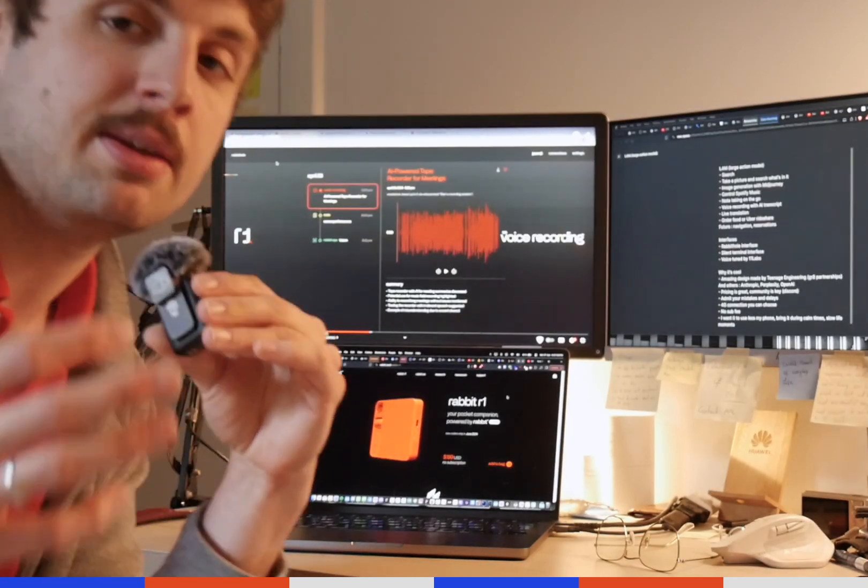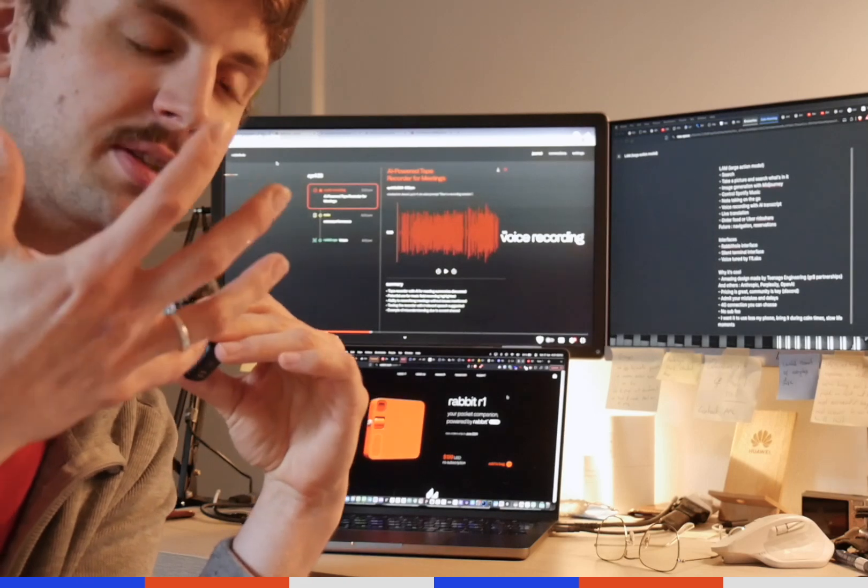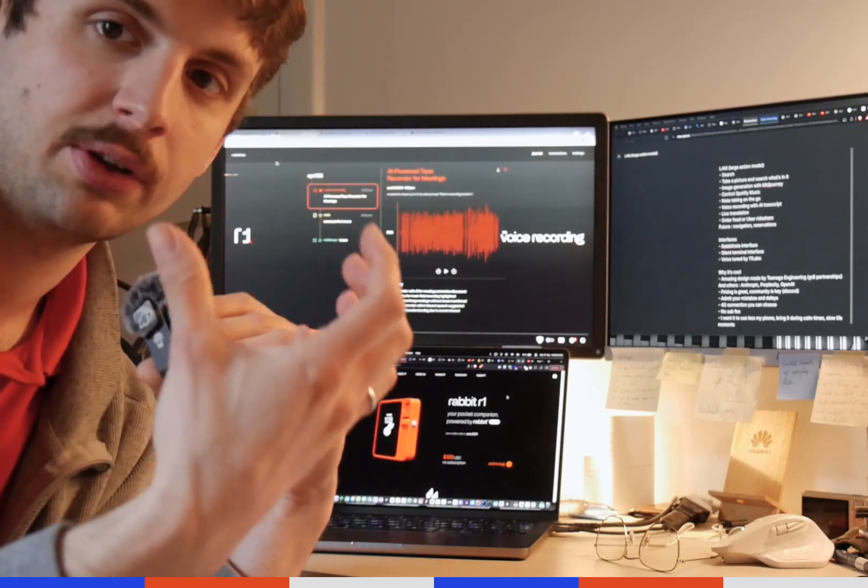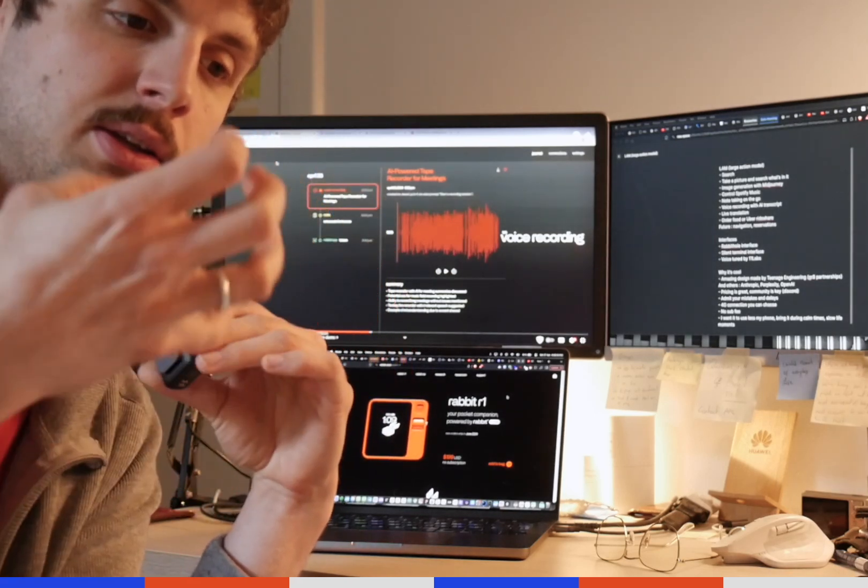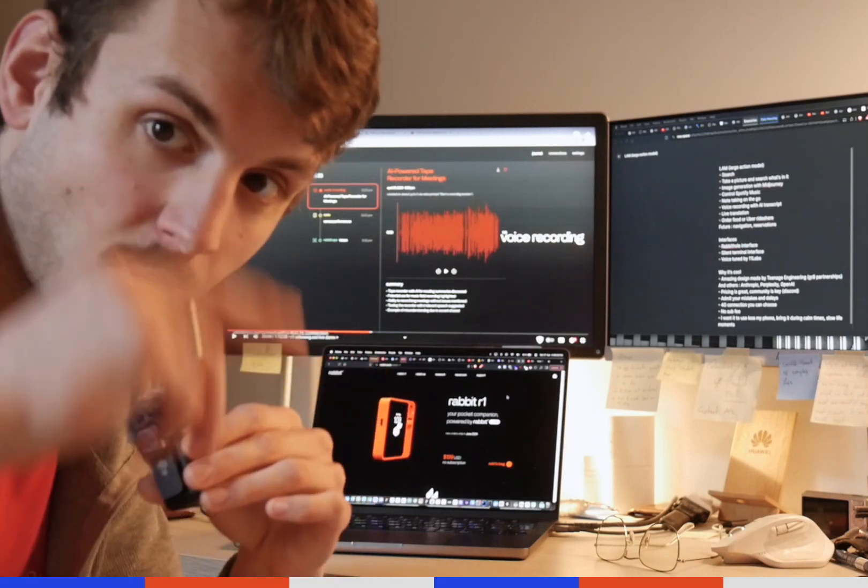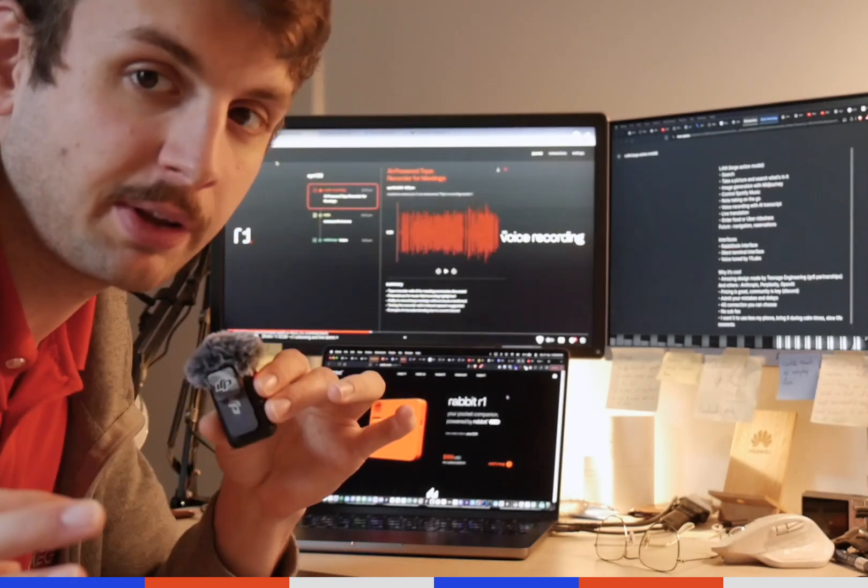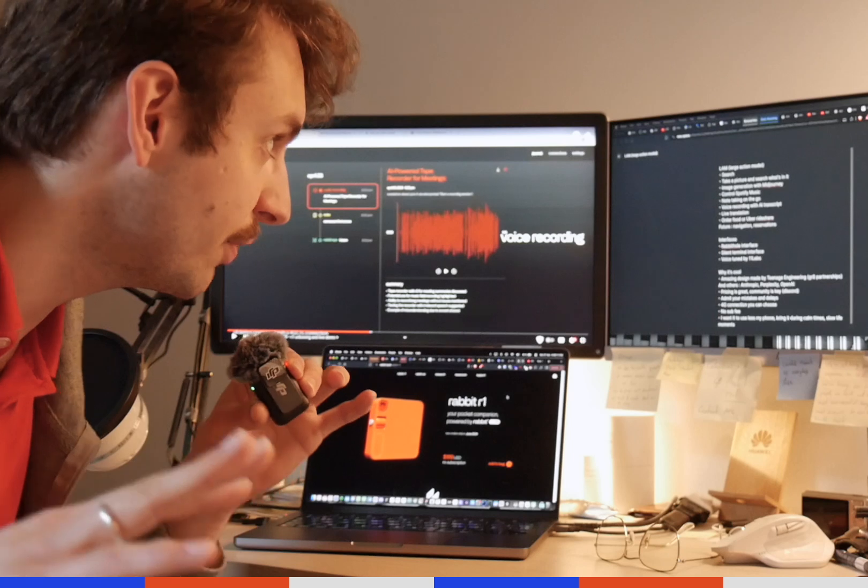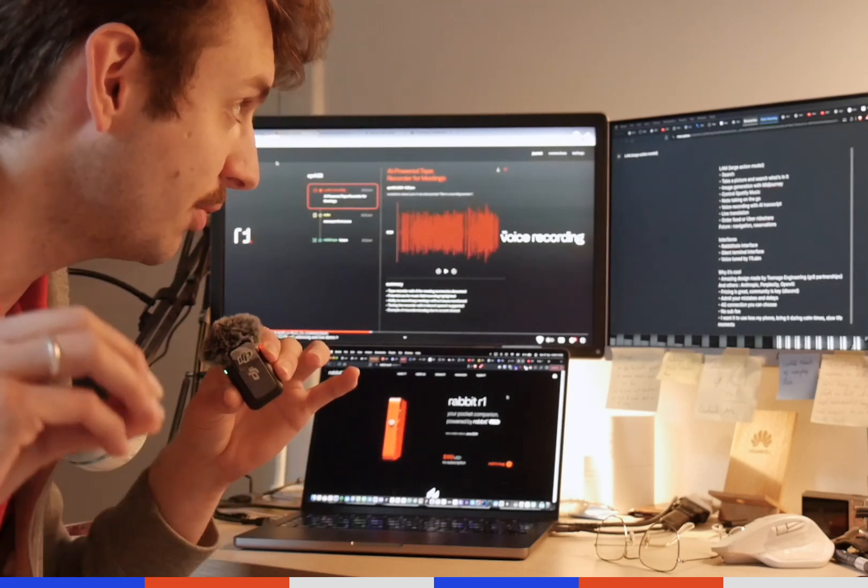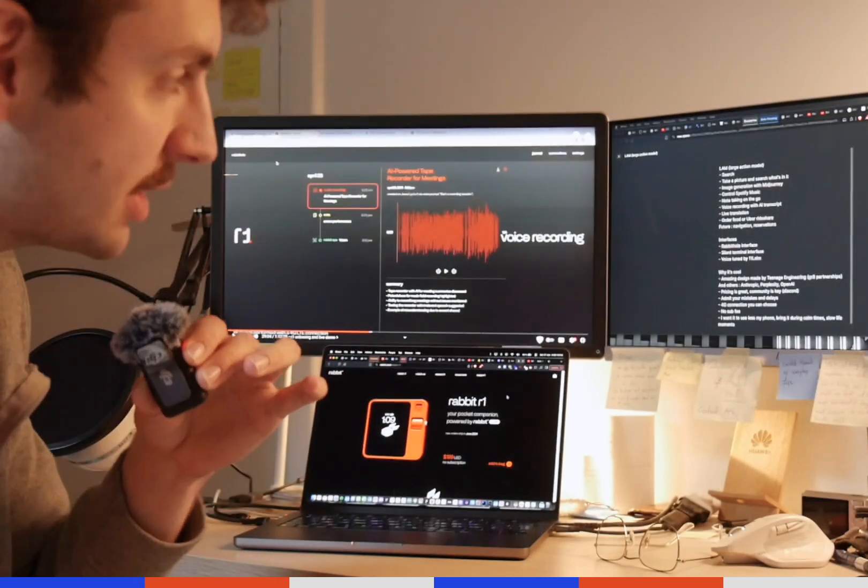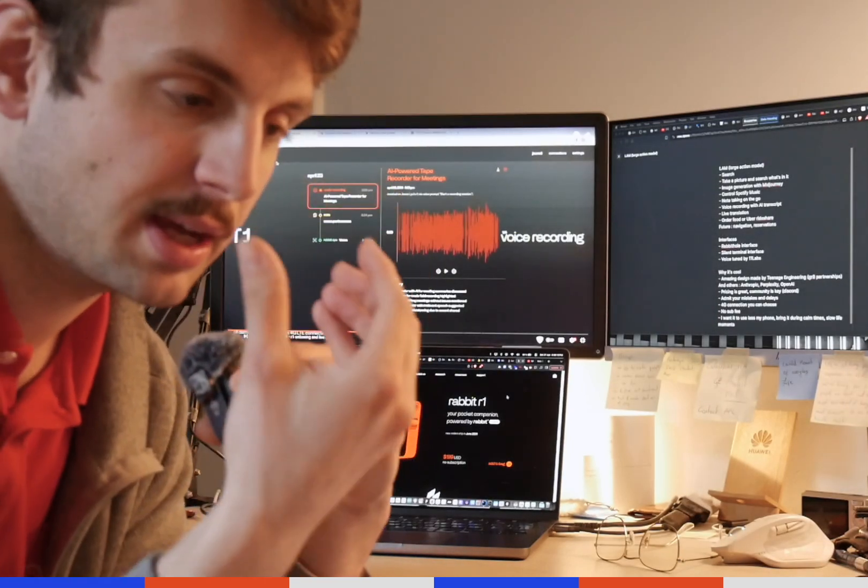It can generate images on Midjourney and you ask it, get you the answer on the device, and then you can see on your computer so it's all synced up. You can also control Spotify music. Those are really simple things, but what's really interesting for me is the note-taking on the go, so you can dictate.